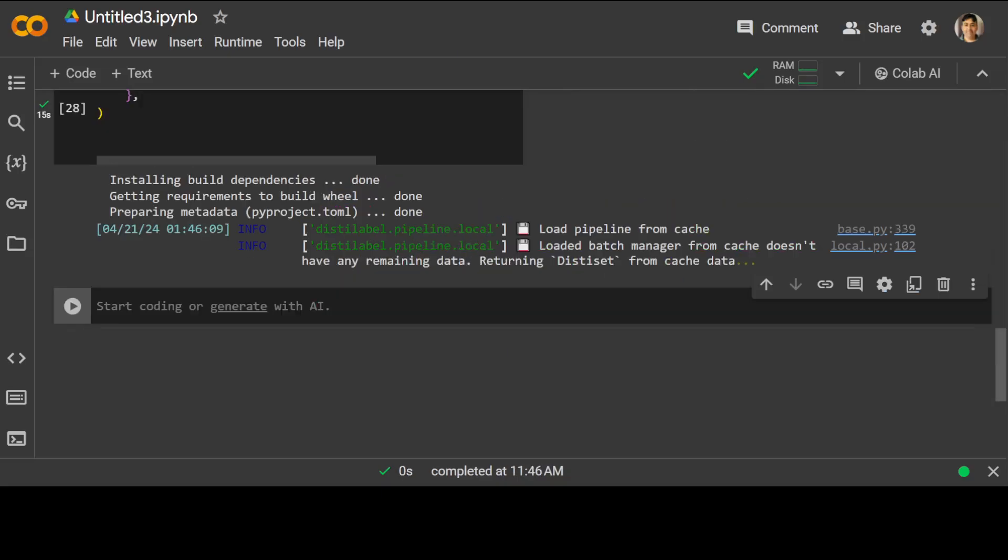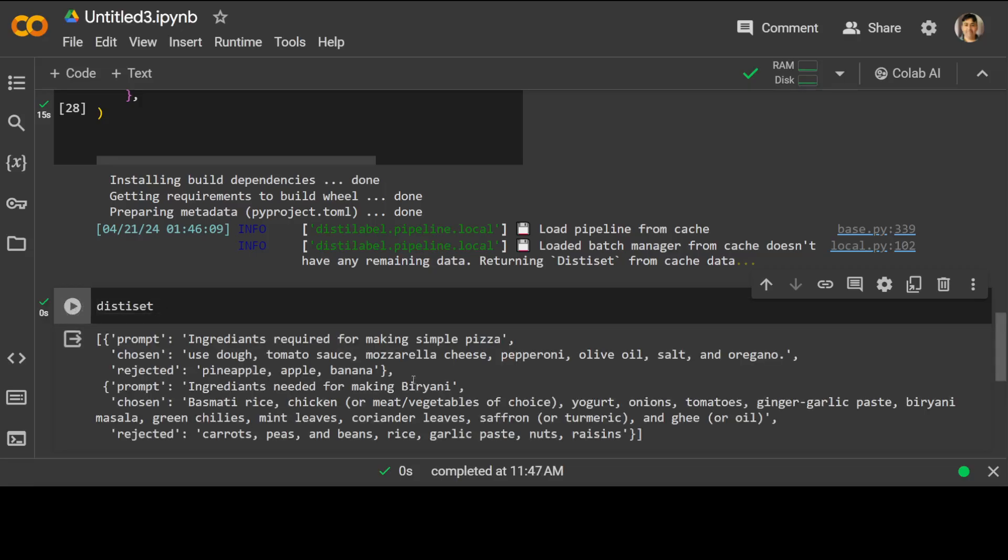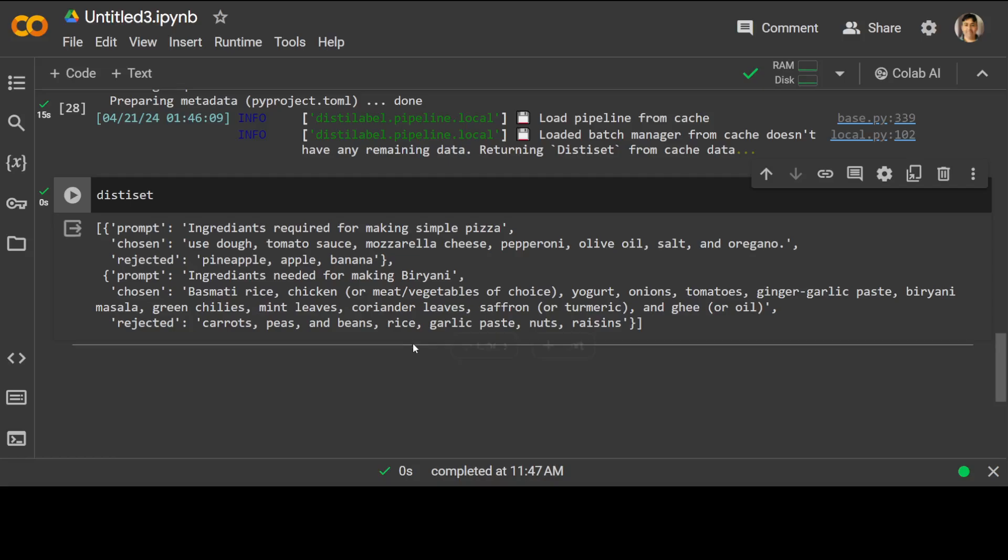Our data set is done. Let me print it out. There you go. So this is our data set, which it has created from chosen rejected. And of course you can change it as you like. So this is how easy it is to create a synthetic data set with the help of this distilled label.